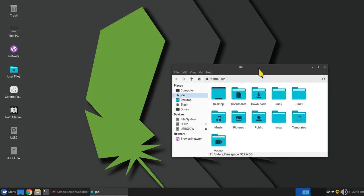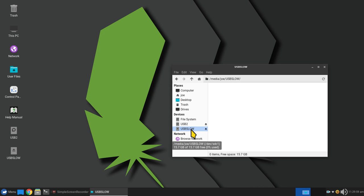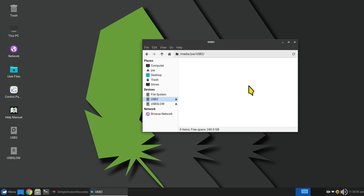Our user for today is Joe — just a made-up name. Joe has lots of files in his documents folder, some junk folders, and also music and pictures. I have two devices to play with today: a USB 2 and a USB slow — that's a USB stick and a USB hard drive.